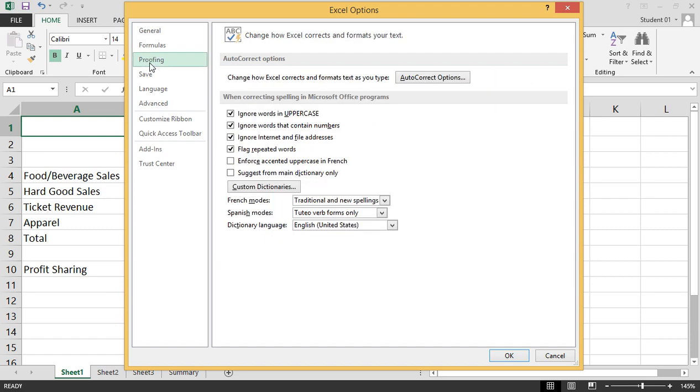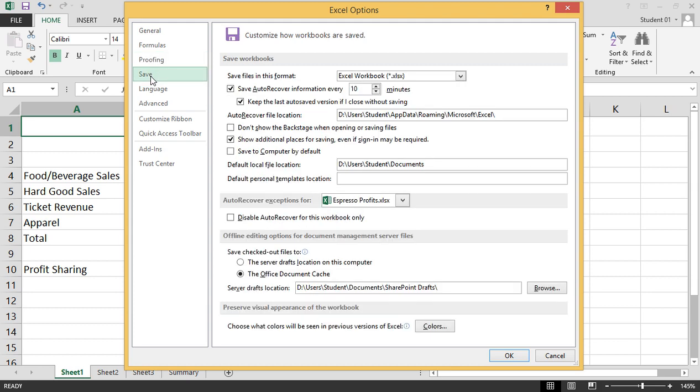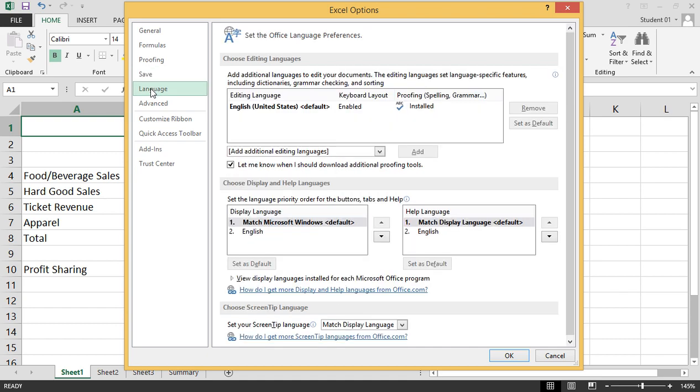Proofing, this is how we can change how Excel corrects and formats your text. Save, we can customize how workbooks are saved. Language, we can set the office language preferences.